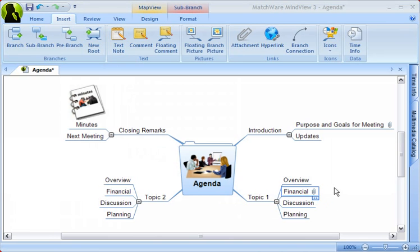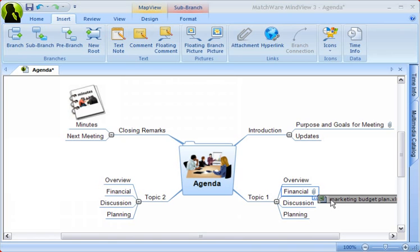If you roll over the paper clip, not only will you see the attachment there, but you can also launch that exact file from this location.